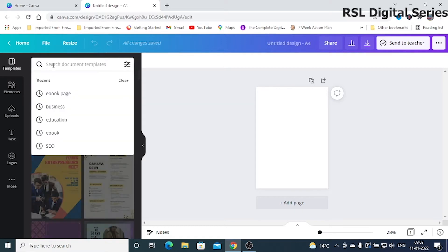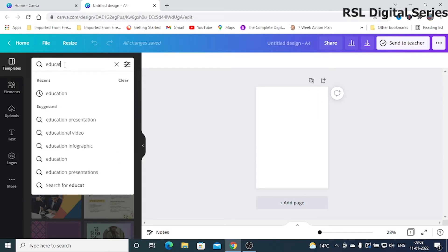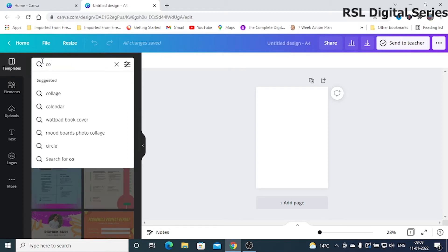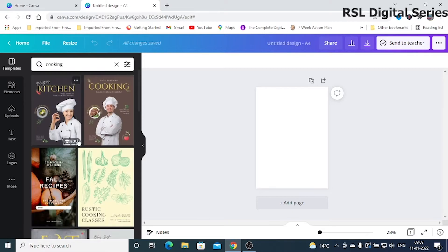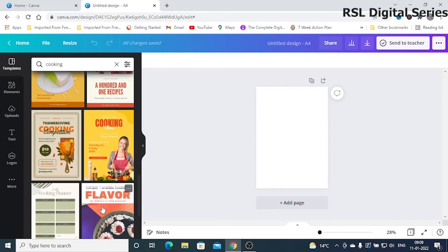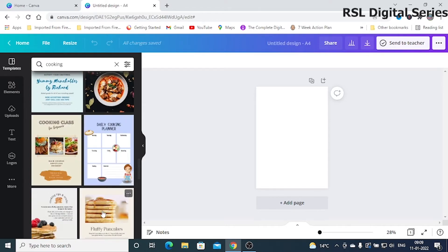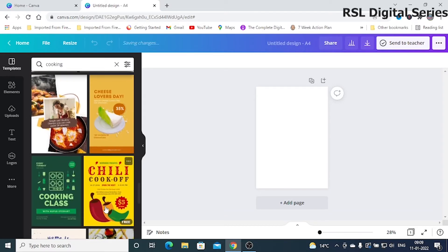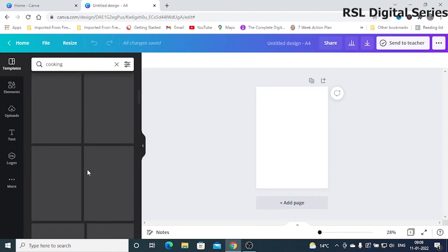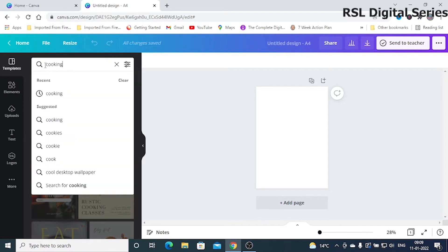If you go and search any category — for education purposes, for making a cookbook, for cooking — you can type whatever category you choose. Different varieties of templates will be available, and the number is endless. So many ebook templates are available, and you can make any number of pages.